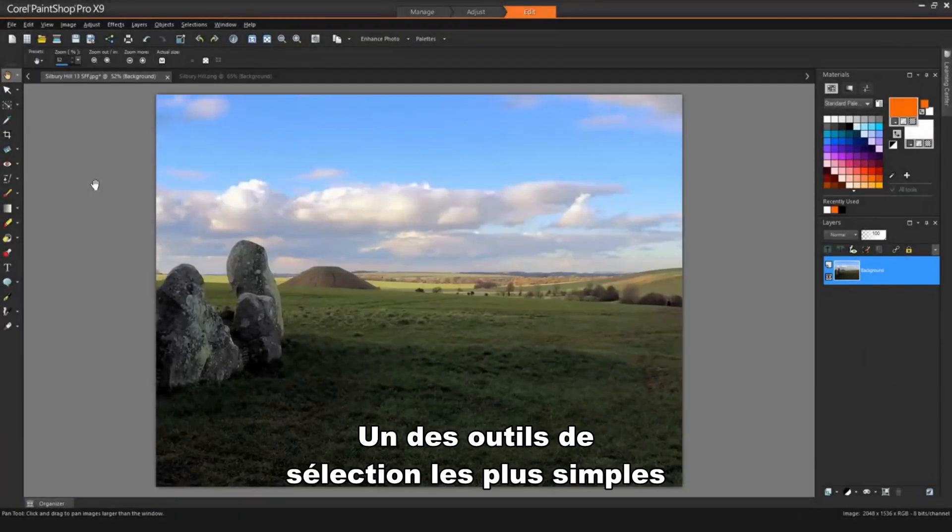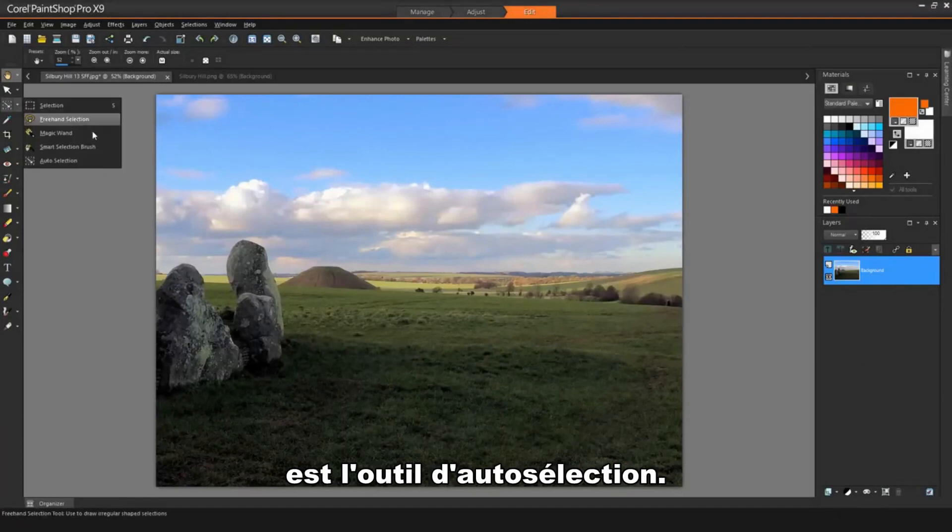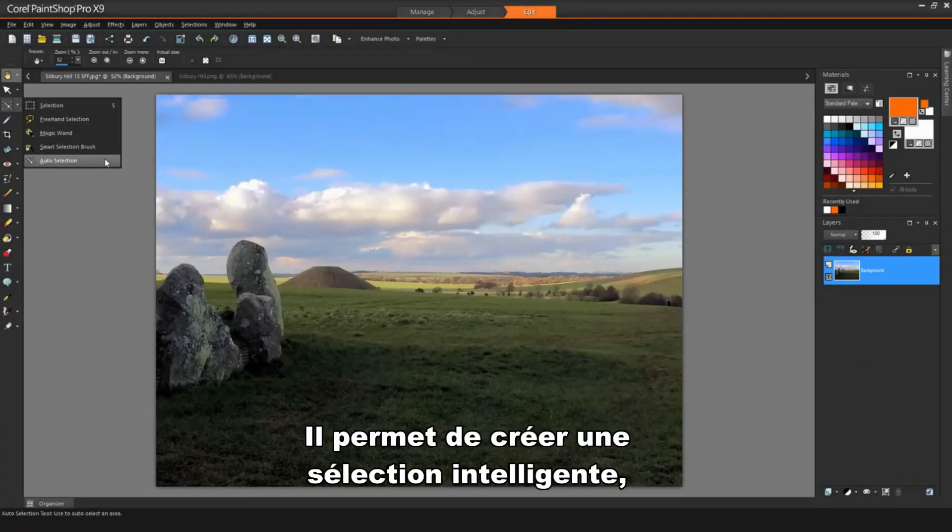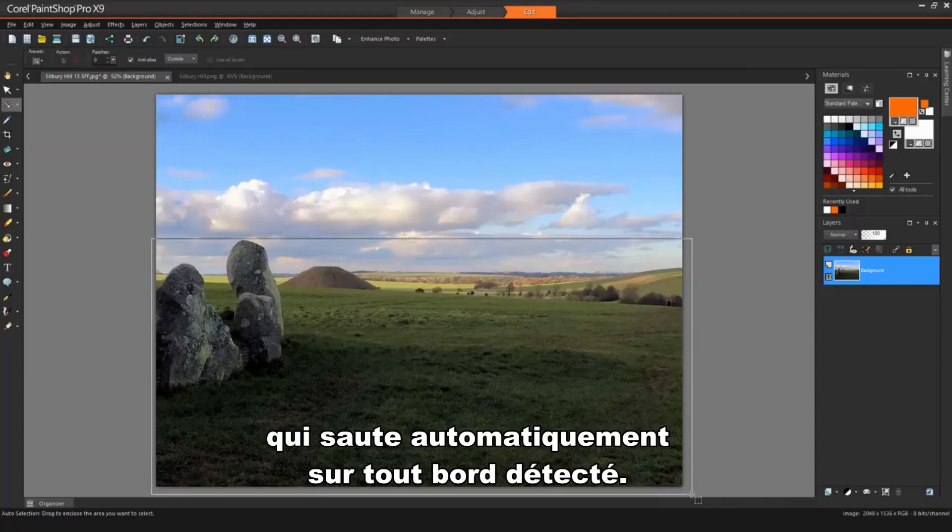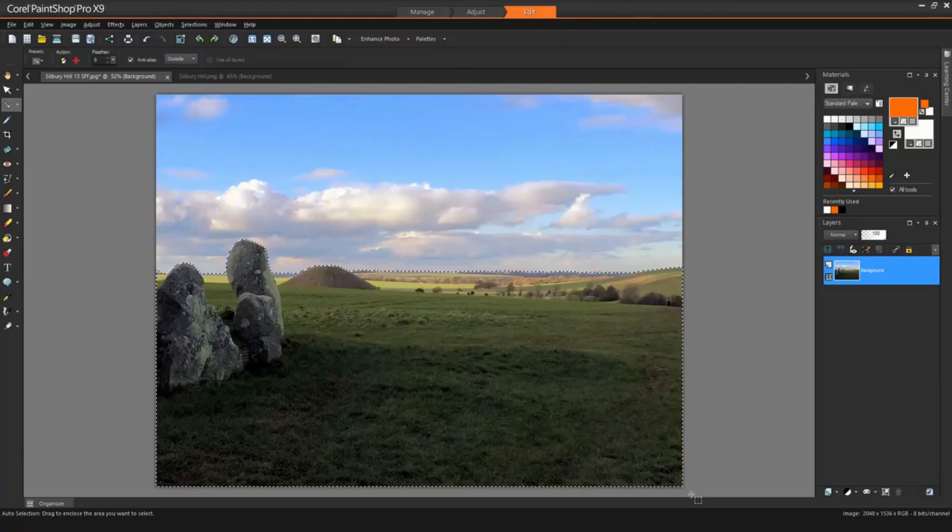One of the easiest selection tools to use is the Auto Selection tool. This tool lets you create a smart selection by enclosing an image area in a rectangle that automatically snaps to any edges it detects.